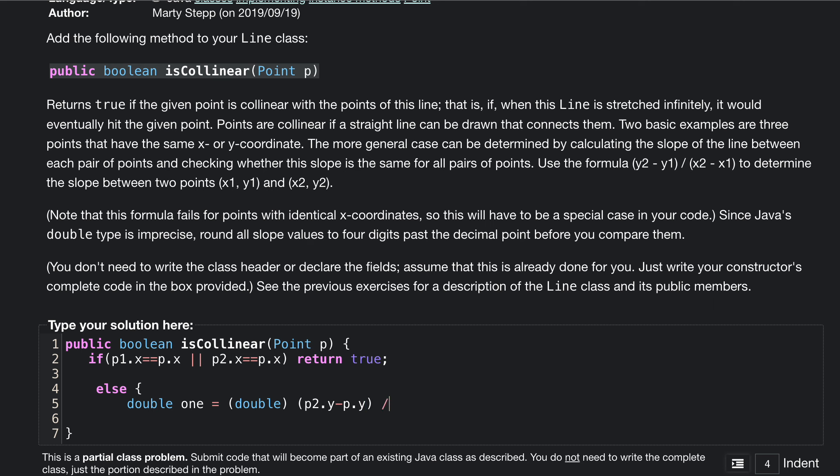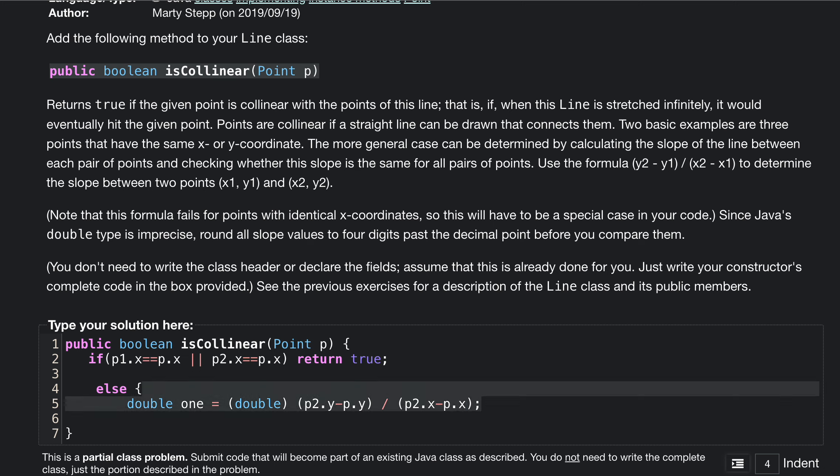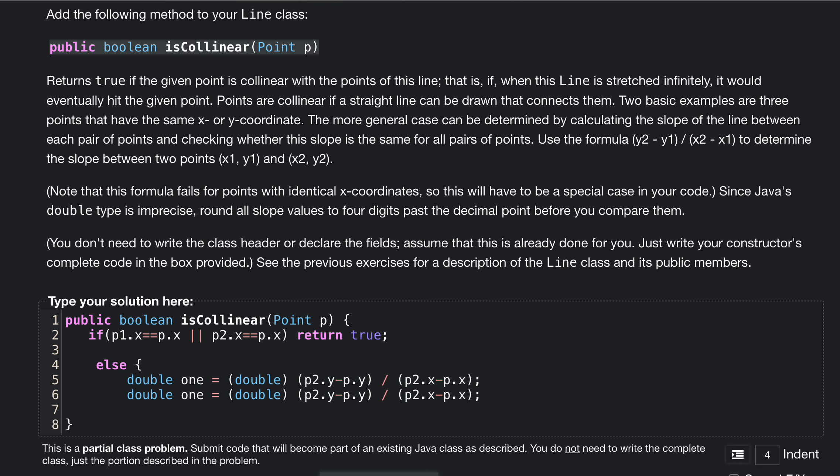And then we're going to divide this by p2.x minus p.x. So we're just doing the slope formula right here. We can copy this and paste this down here.